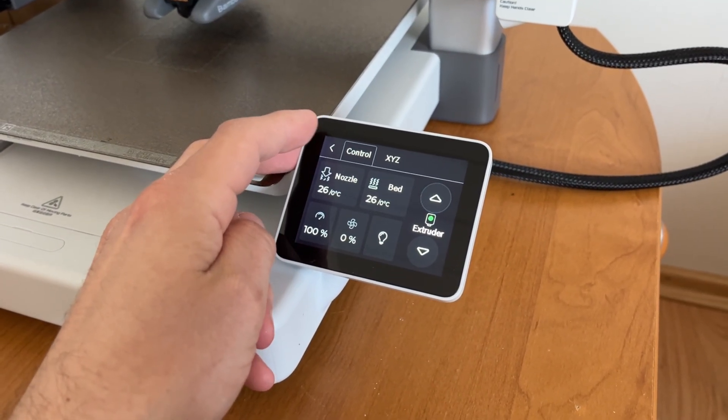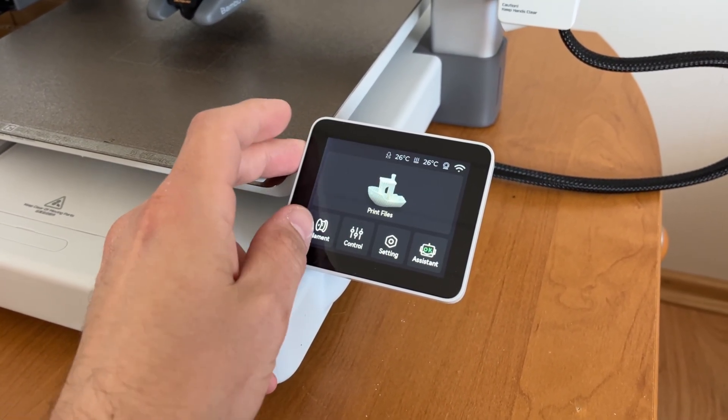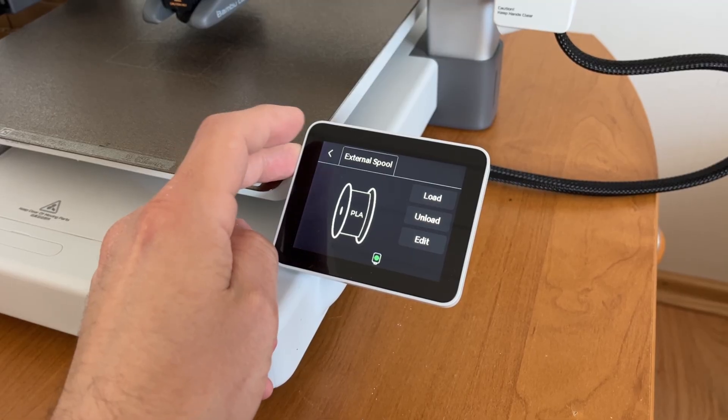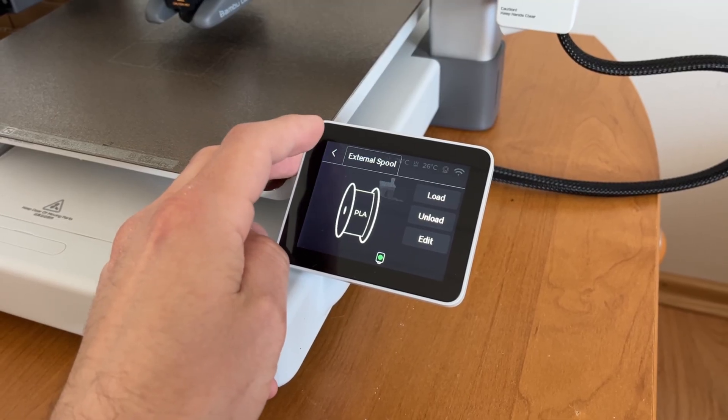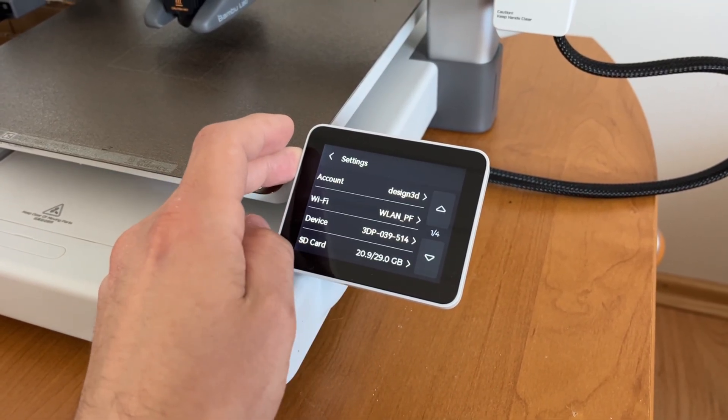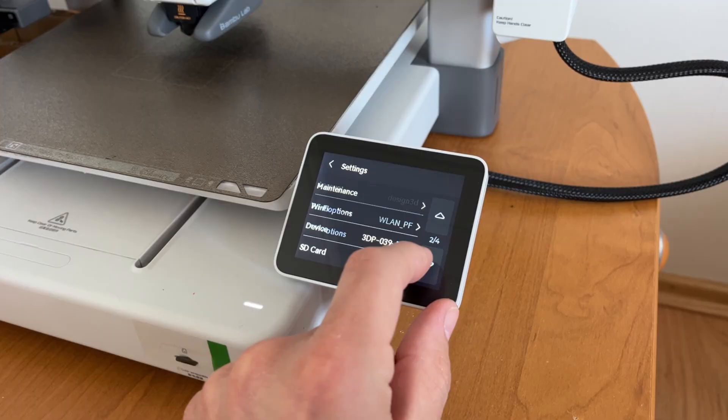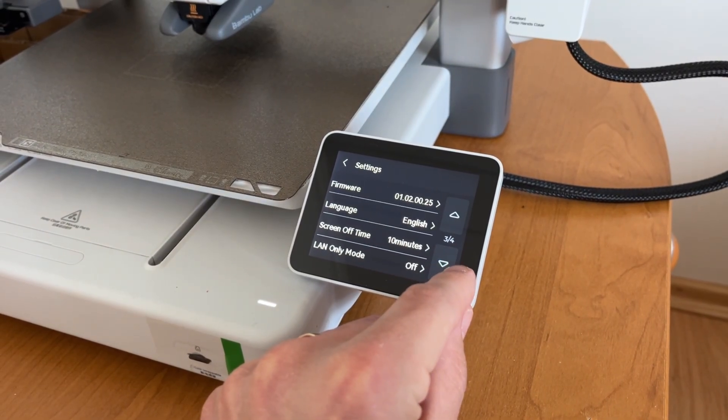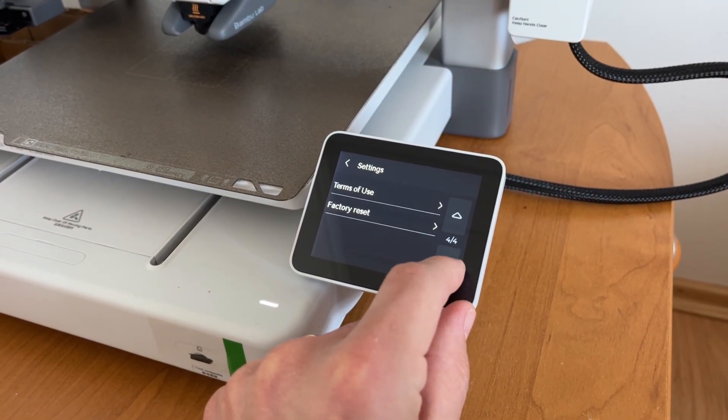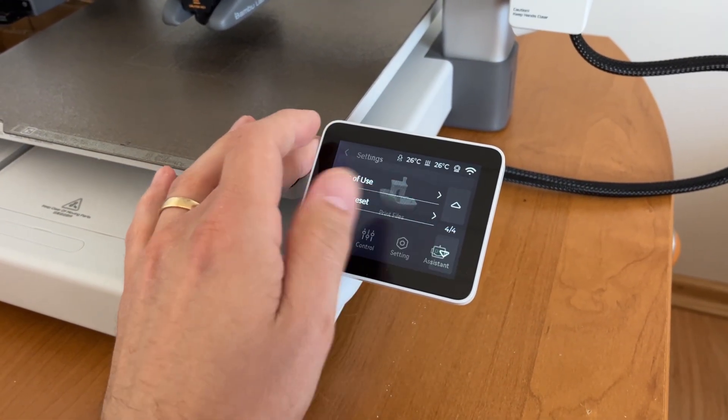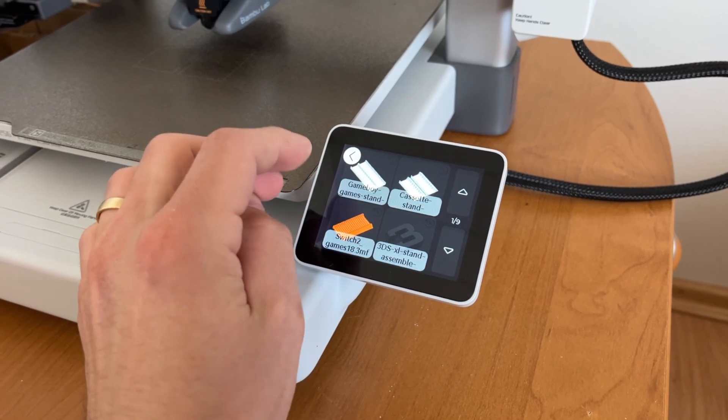Exactly same as for A1 mini. For some reason bed leveling worked for me much better here than on A1 mini. On the smaller brother I had failed prints from time to time due to inconsistent first layer. Here so far it didn't happen.